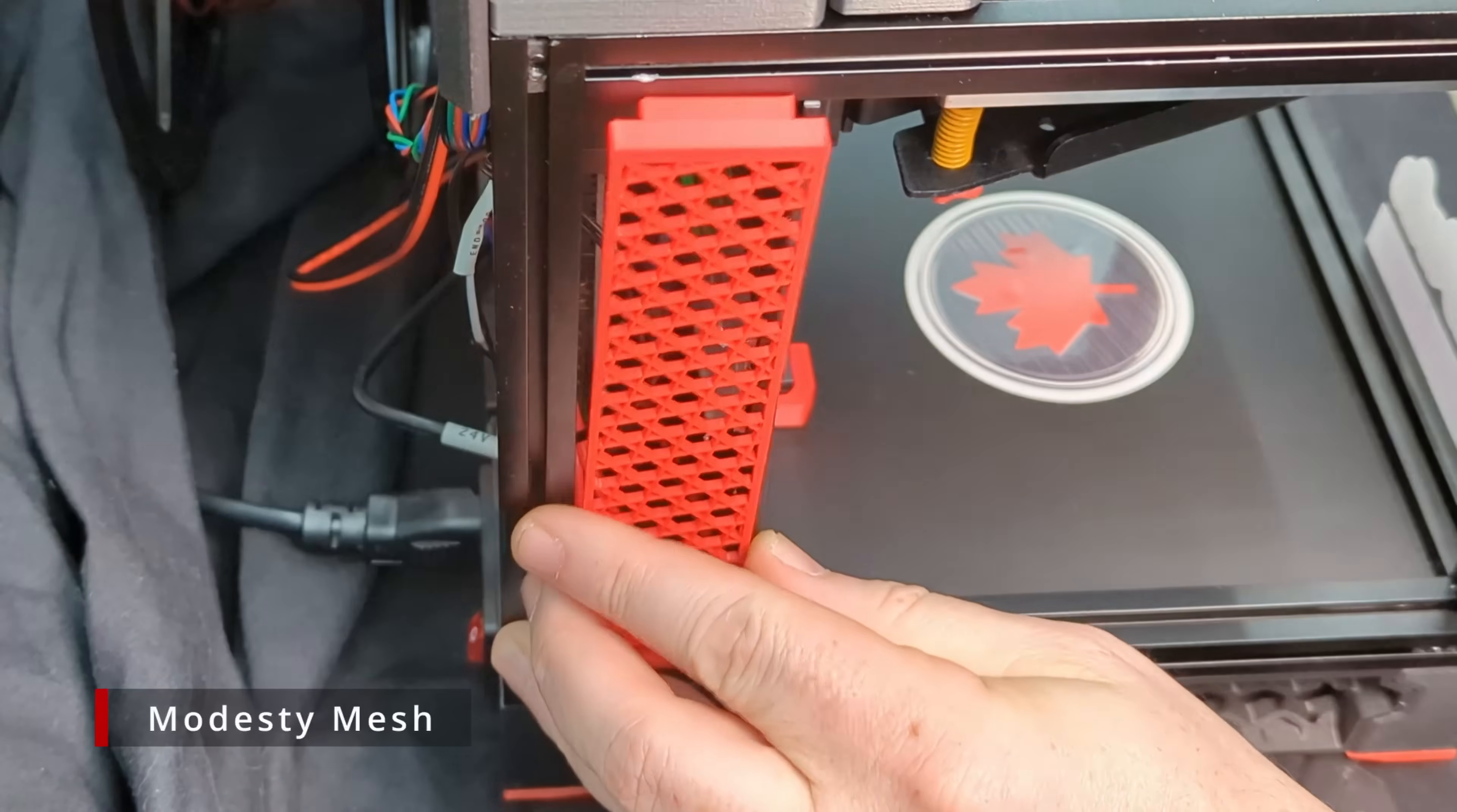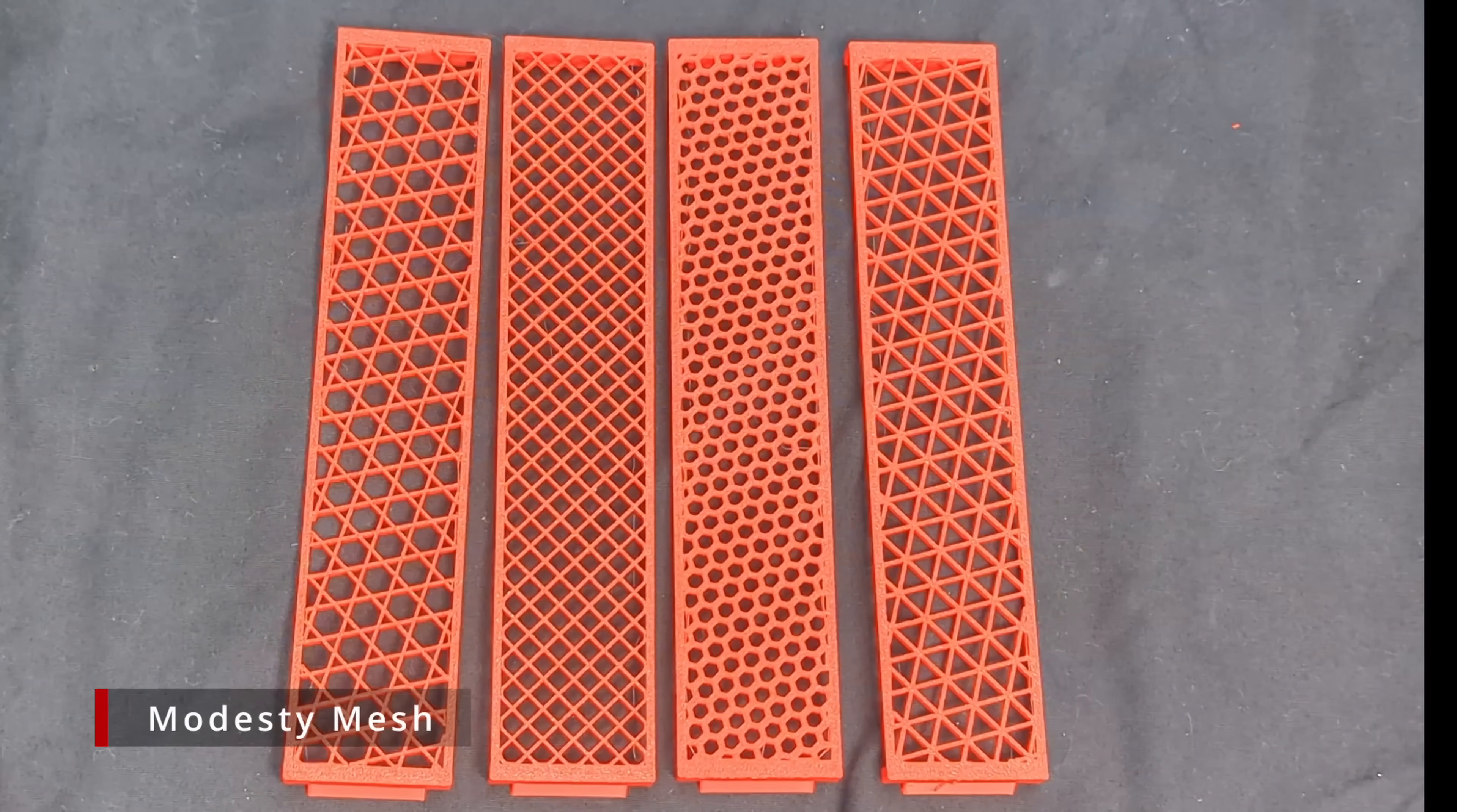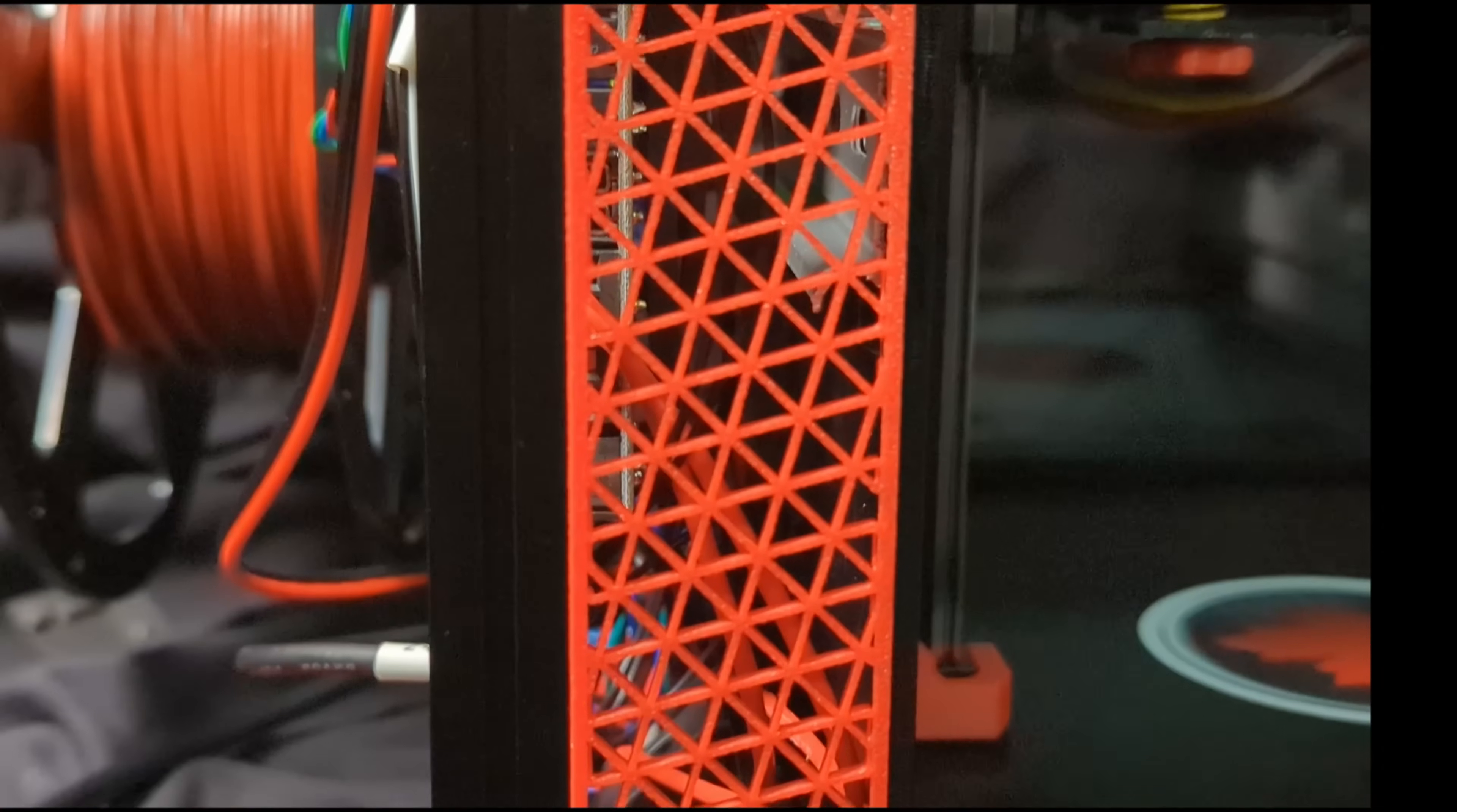So we came up with this simple little mod to help you hide your shame. These small printed panels slide into the extrusions just behind the mid panel, covering the electronics behind a stylish mesh you can fully customize.